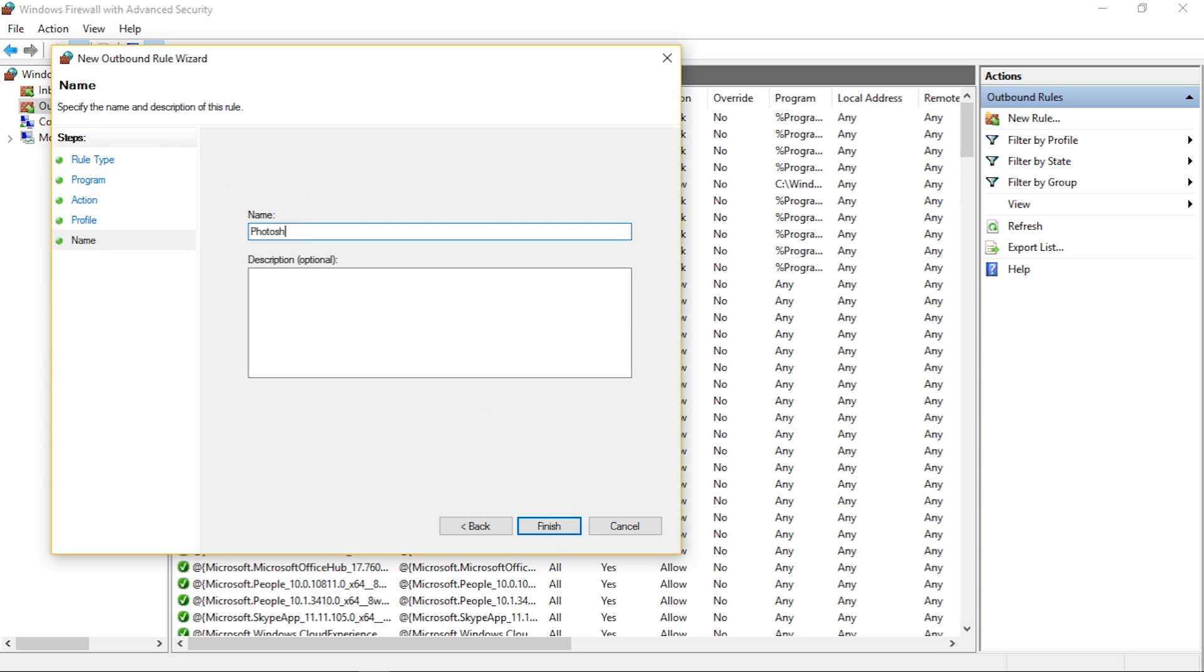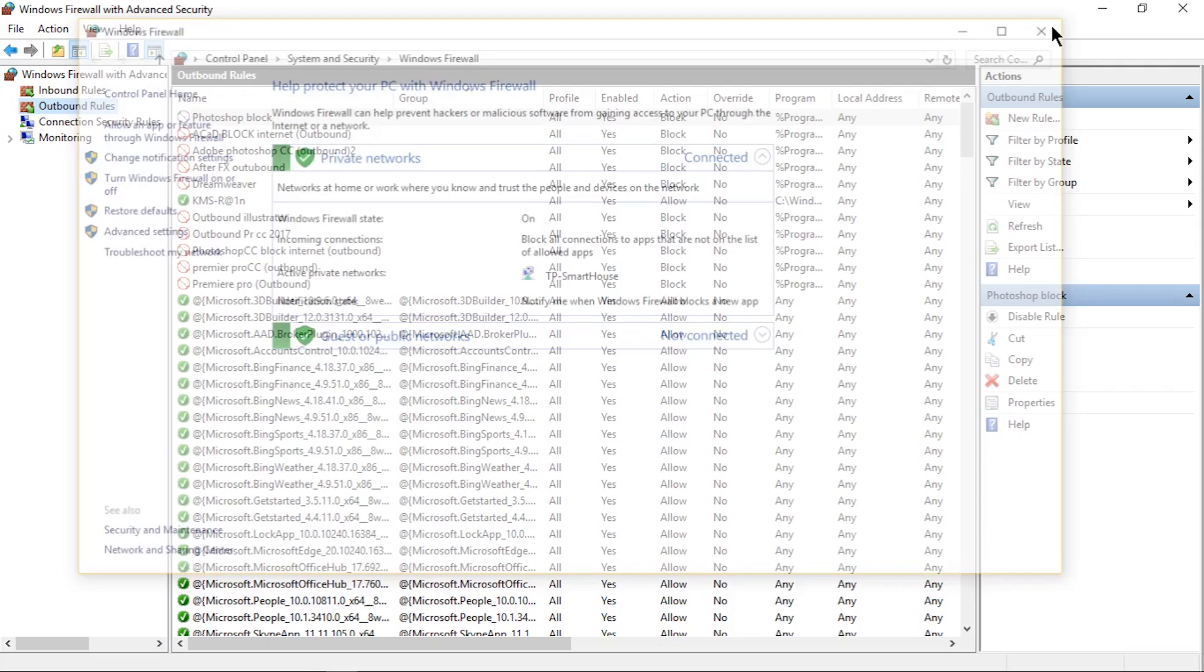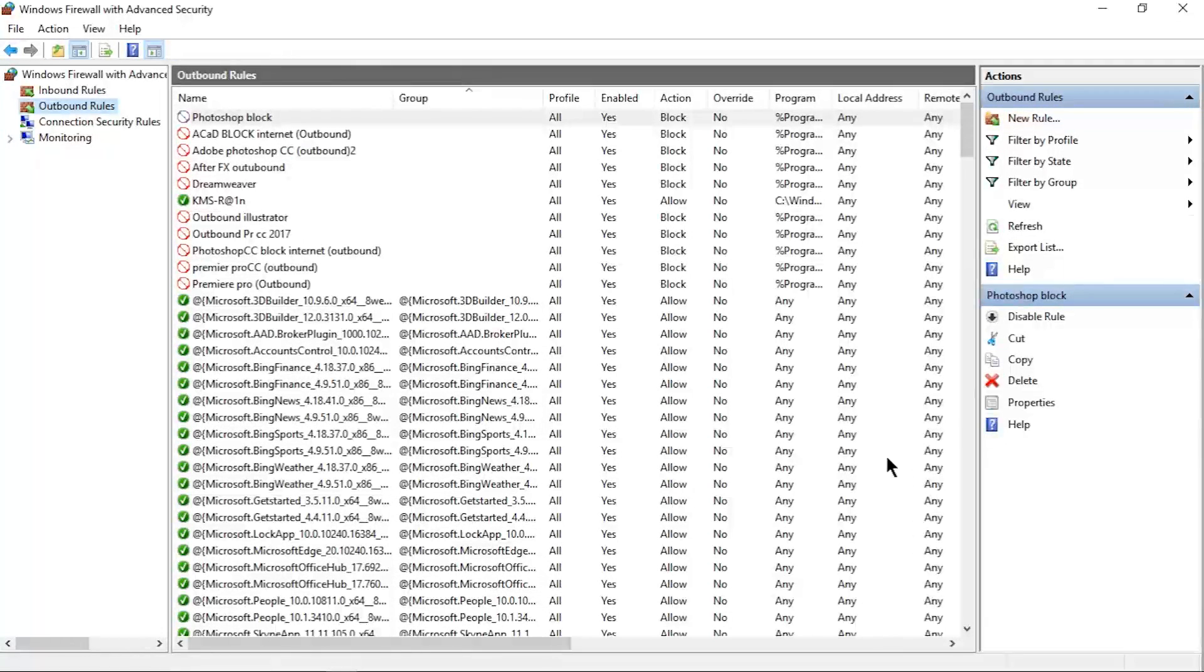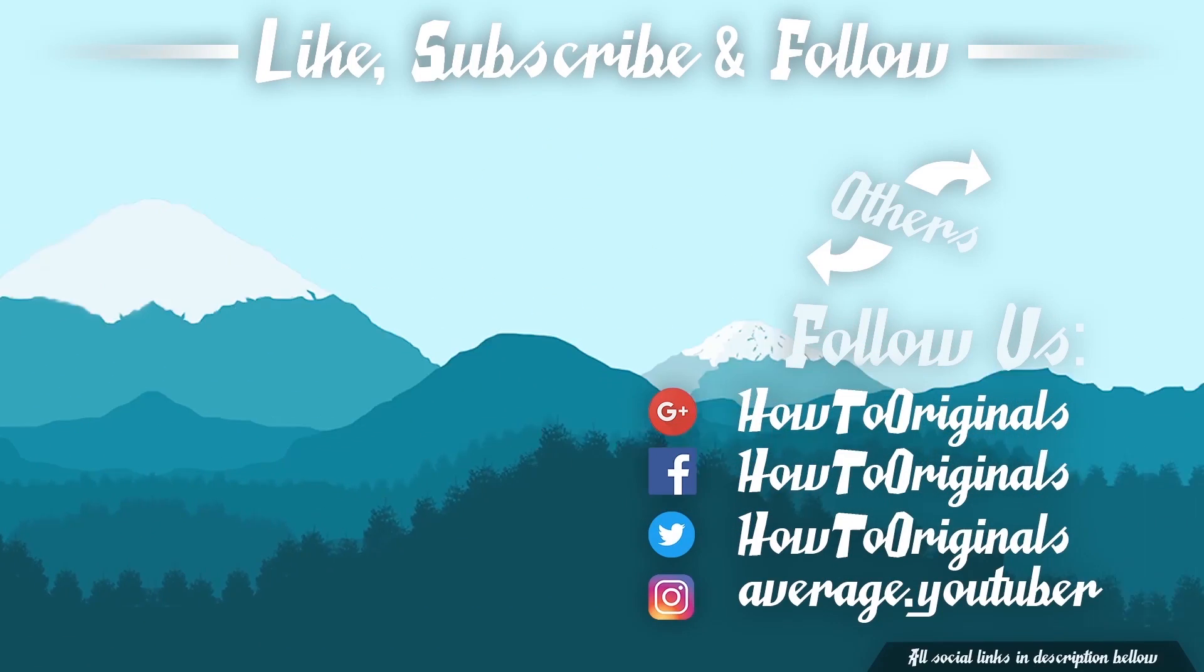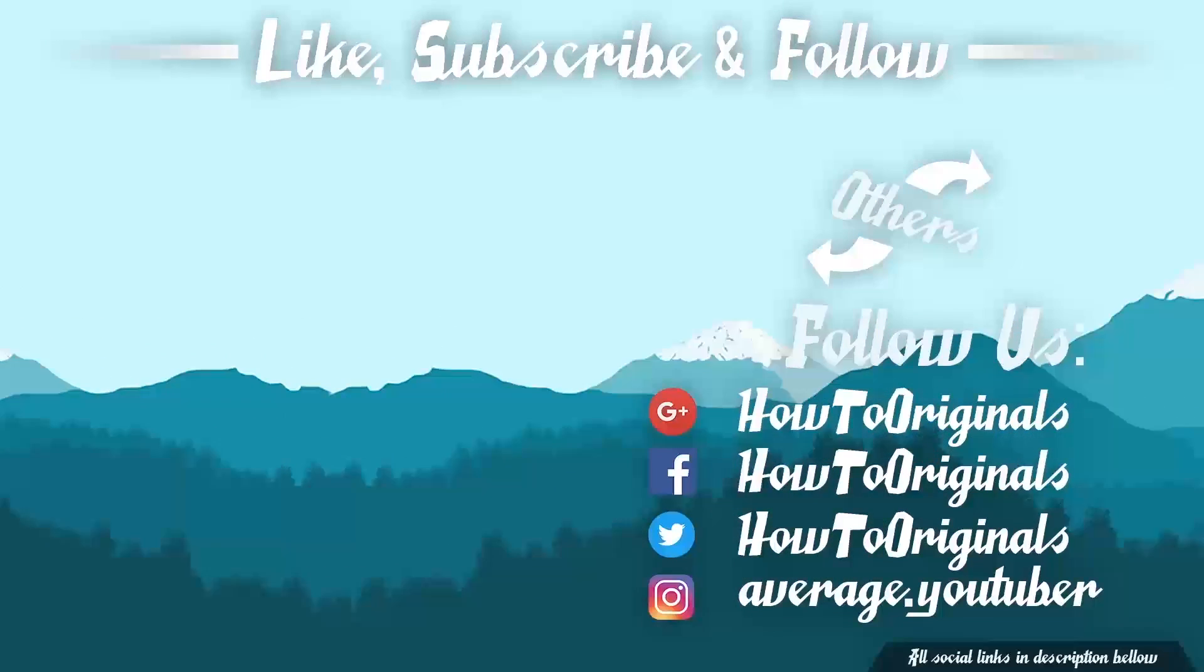Now we are done. You have successfully blocked your program from accessing the internet. You may have done this because you're following another tutorial or for something completely different.